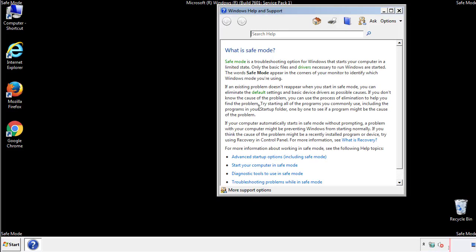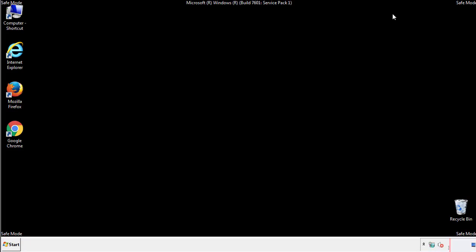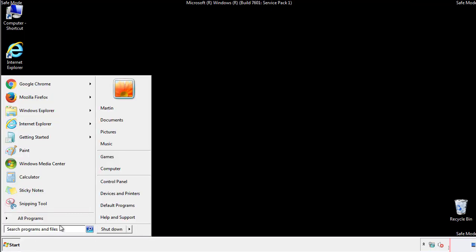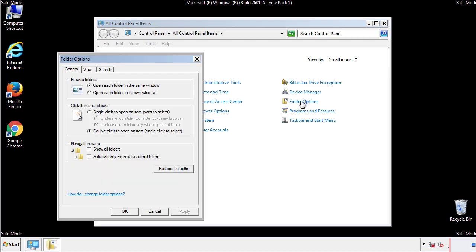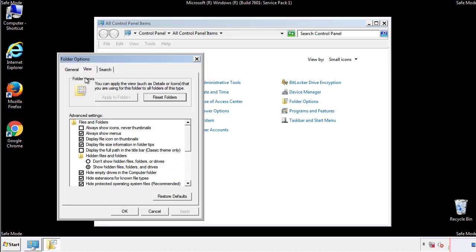Before we get started, we want to make sure that all the files and folders are visible. From the control panel, click folder options, view, and click the check box to make sure that we don't miss anything.